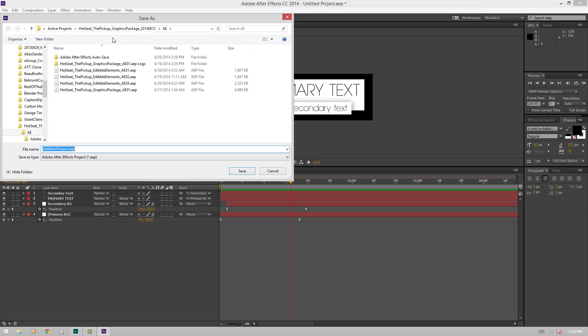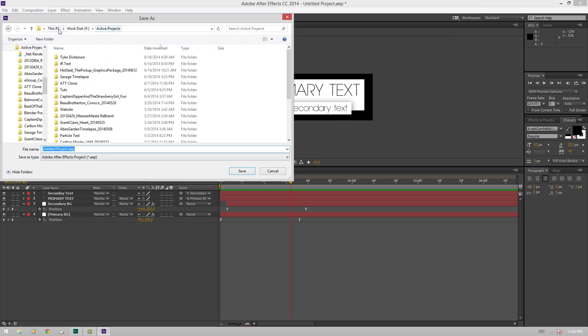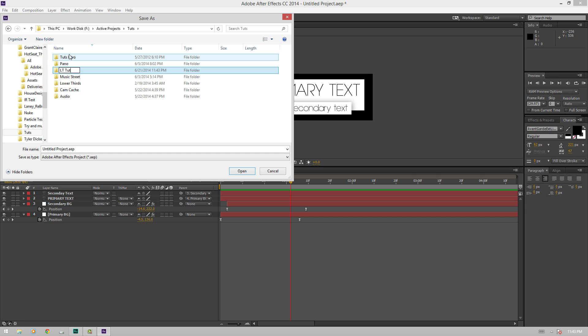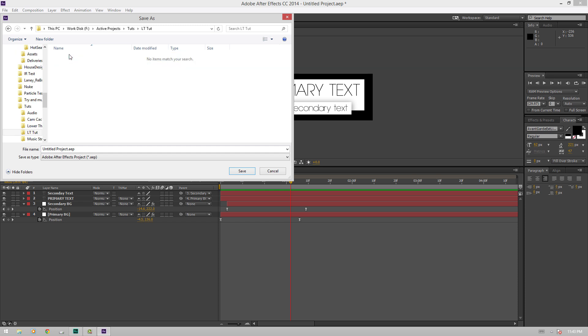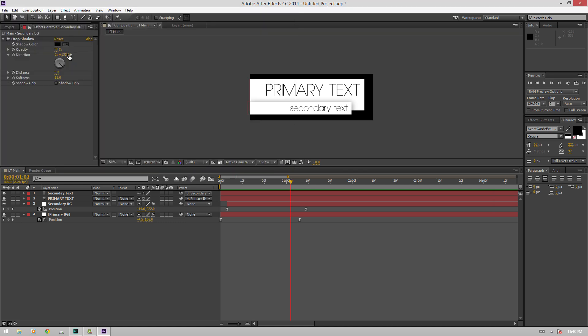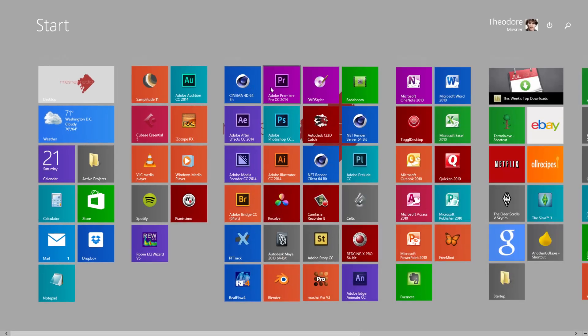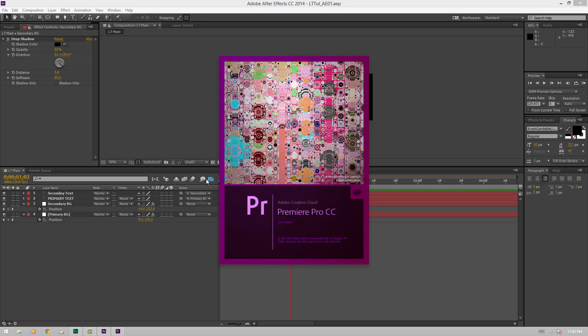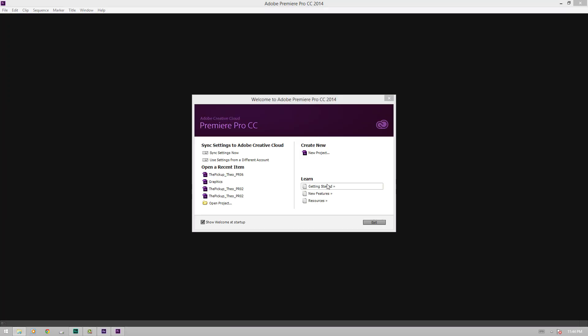Now we'll just save this with Ctrl Shift S. We'll go over to Tut, create a new folder, we'll call this LTTut, hit Enter, Alt N, T1, save. And now we'll just open up Premiere. And then in a bit, we'll be able to see exactly what we can do with it.